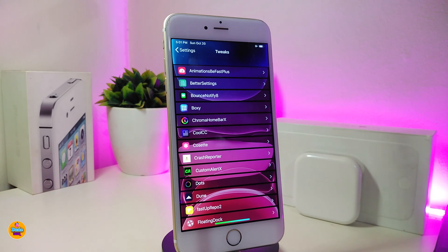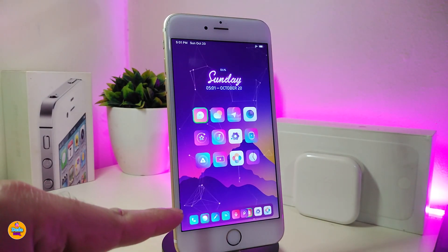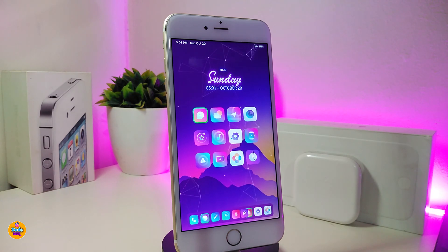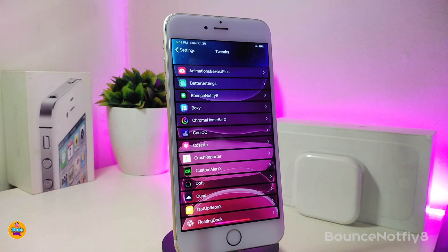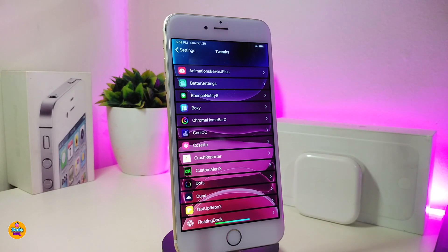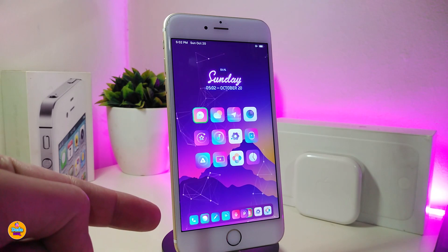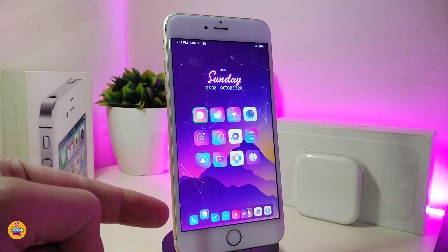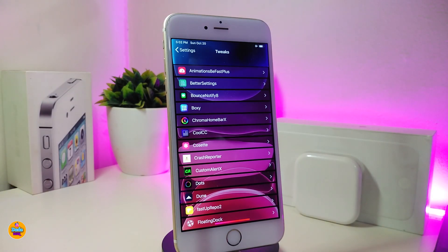Every single day somebody asks me what that jumping icon tweak is on my jailbroken device — this is Bounce Notify 8. It's an older tweak and sometimes it works and sometimes it doesn't. I hope the developer will update it in the near future so more of you can enjoy it. This is the jumping icon I have on my dock, called Bounce Notify 8.